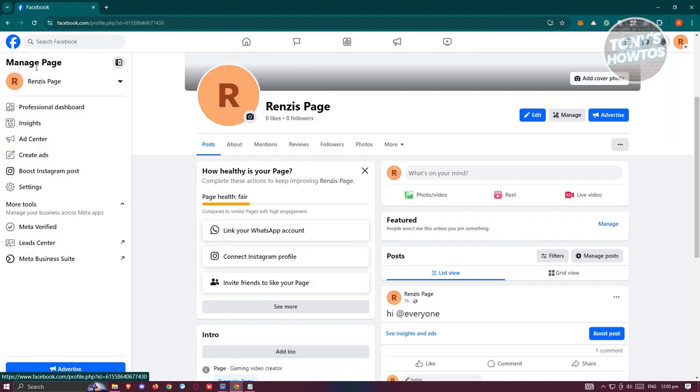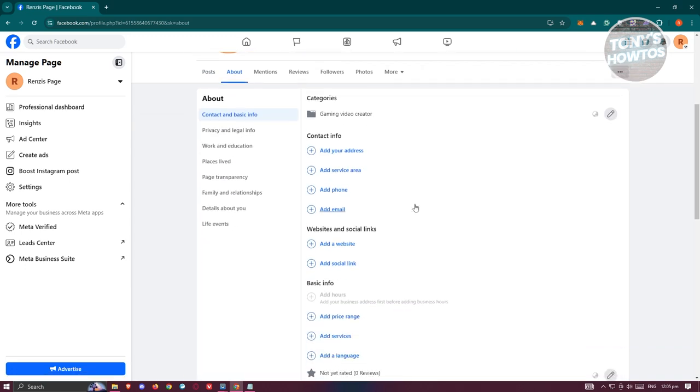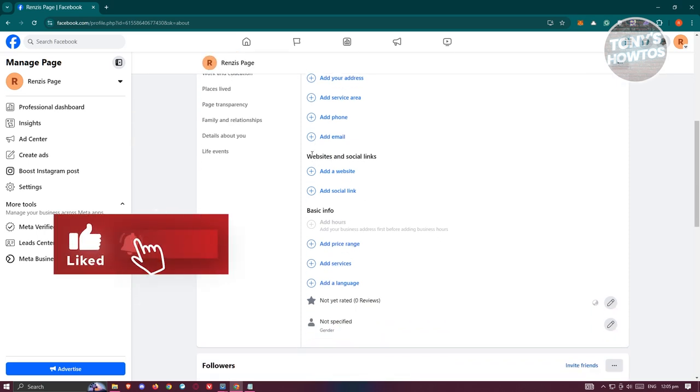From here you want to go to About. Once in About, you should be able to see different options including Contact Info, Basic Information, as well as Website and Social Links, which is the most important section we are looking for.